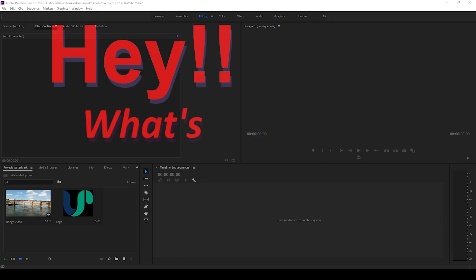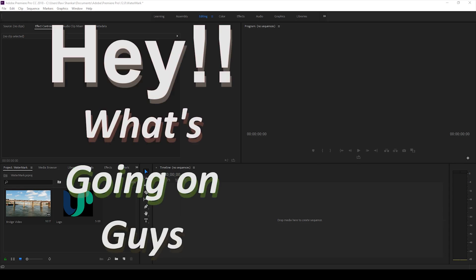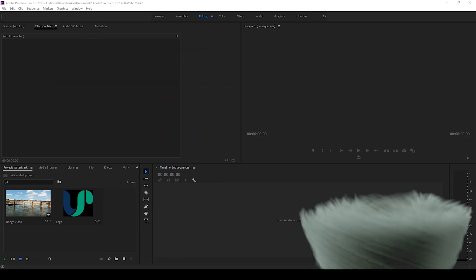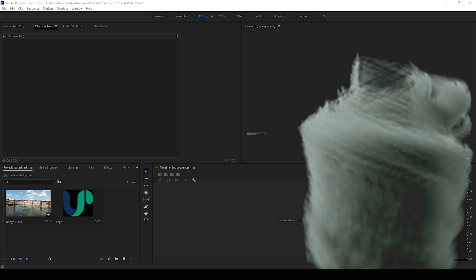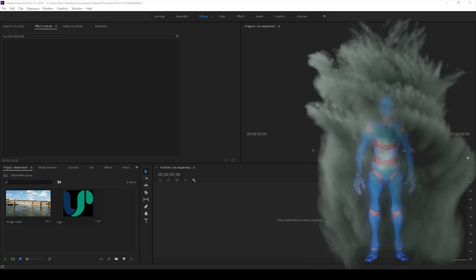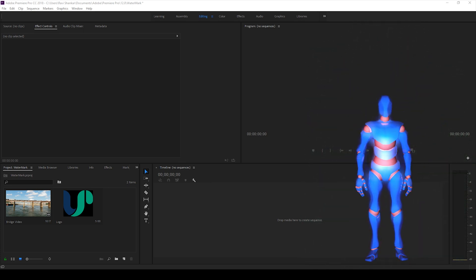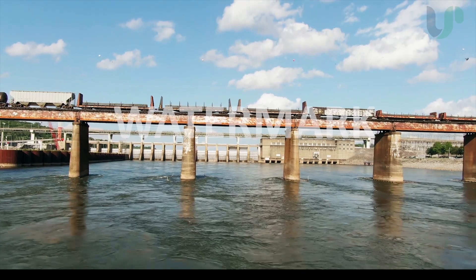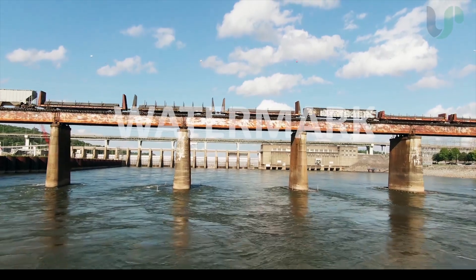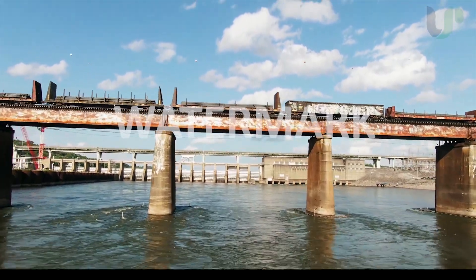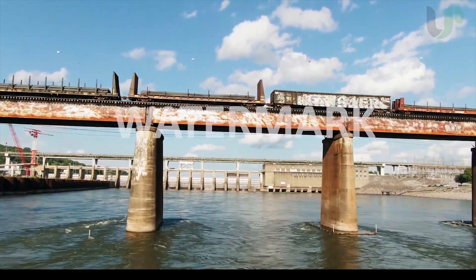Hey what's going on guys, Ravi here from EraFX along with Mr. Zeebo. Welcome to another Adobe Premiere Pro tutorial. In this video we'll be learning to add a watermark to a video in a very simple and easy way.